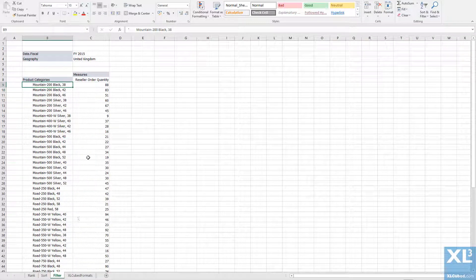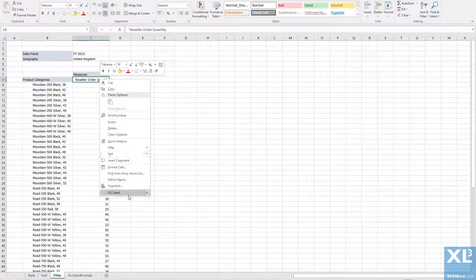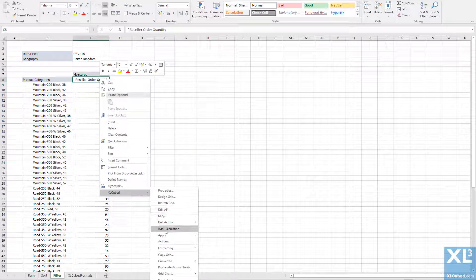And here I can filter to see only the bikes with order quantity greater than 80.